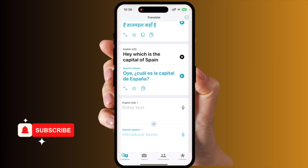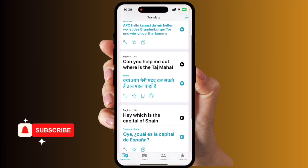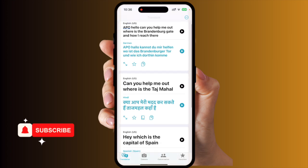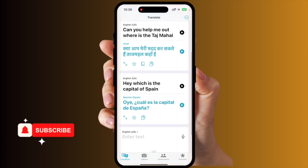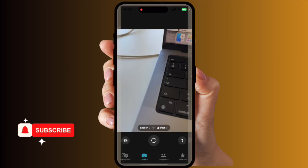So you can hear: 'What is la capital de España?' — 'Hey, which is the capital of Spain?' And in Hindi it says 'Kya aap meri madad kar sakte hai, Taj Mahal kaha?' And in German it speaks with a German accent. The German speaks in a German accent, Hindi in a Hindi accent, and Spanish in a Spanish accent.